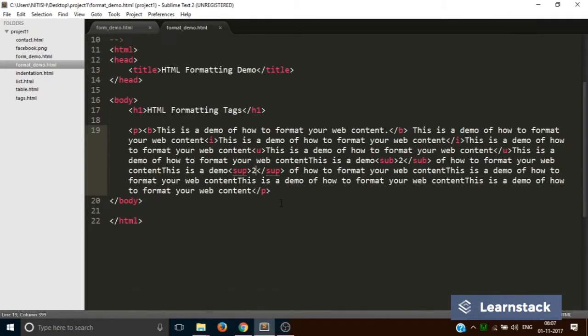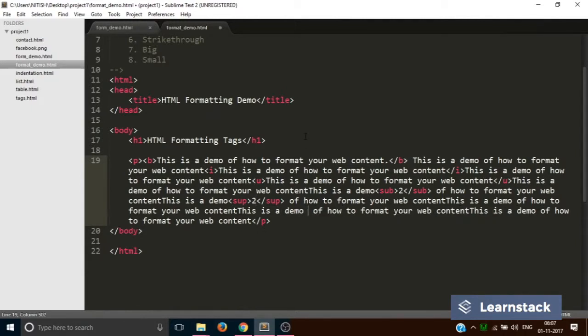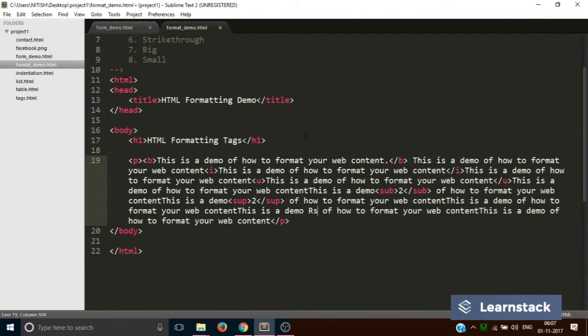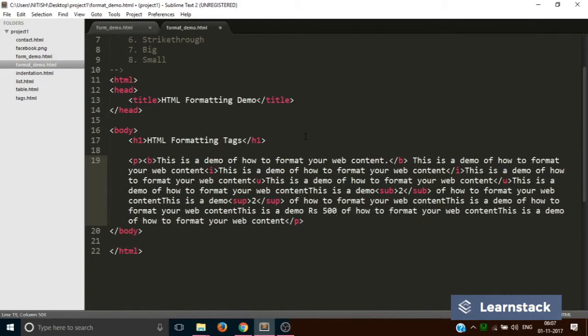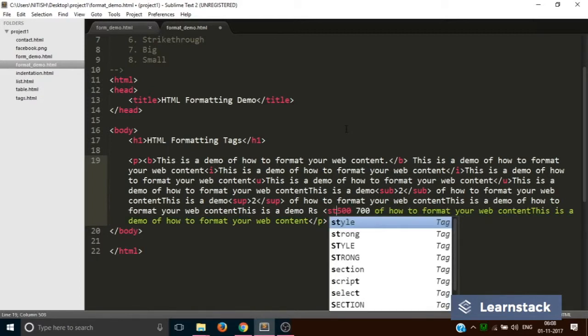The next one is strikethrough. Suppose you want that initially the price of your commodity was 500, but you change the price and now it's 700. You must have seen this a lot with e-commerce websites where they show that after the discount, the price of the particular commodity is this and not that.